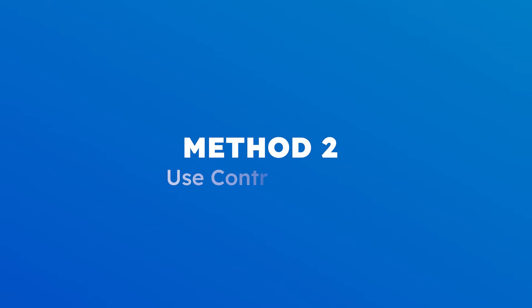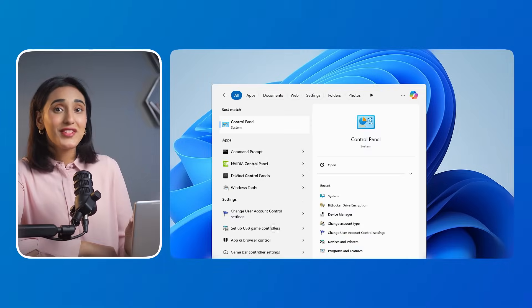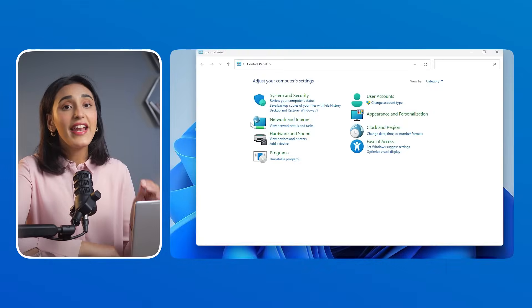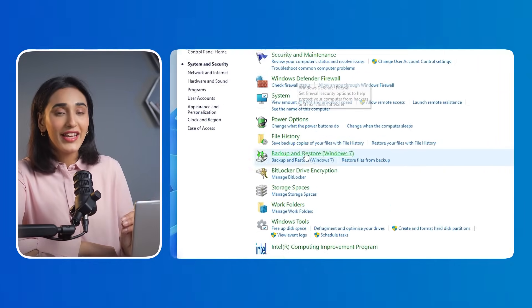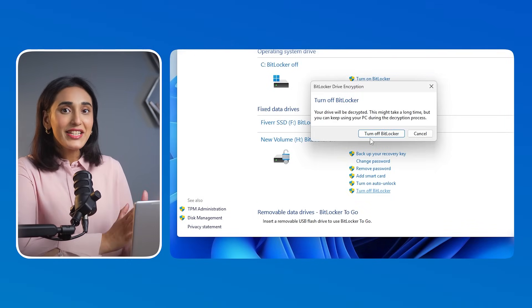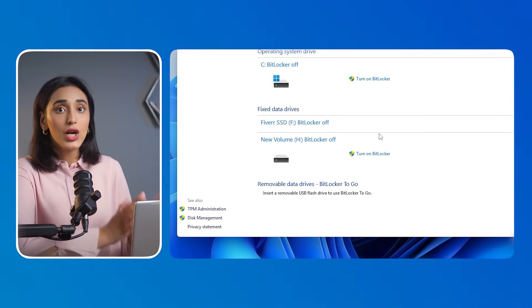Method 2: Use Control Panel. First, go to the Start menu, open Control Panel, and navigate to System and Security. Then click on BitLocker Drive Encryption and select 'Turn off BitLocker.' While the Control Panel method is convenient, some users might prefer a more technical route. Let's examine how the Command Prompt can help disable BitLocker encryption.